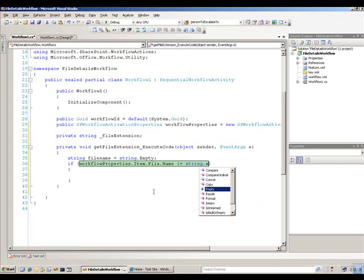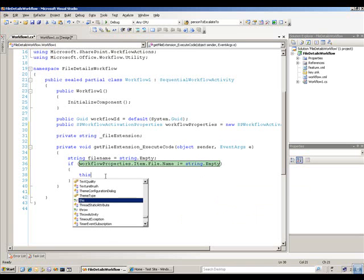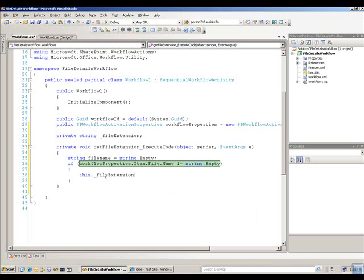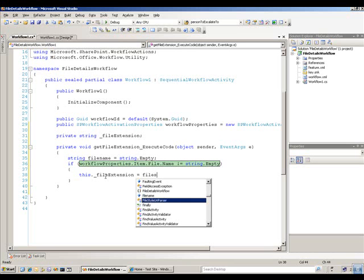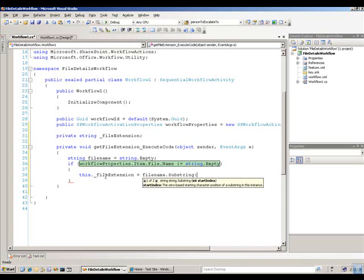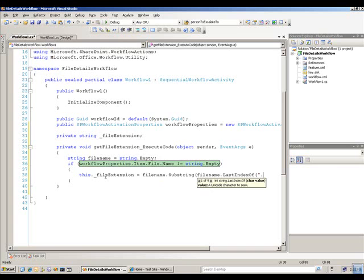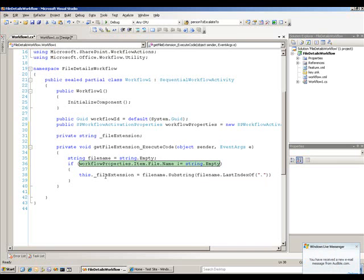Now that I know I have a file name, I'm going to put in a little bit of code using substring to get the file extension — which will be anything after the last period in the file name. So I'll go to the file name, use substring, and use last index of the last decimal point. Go ahead and finish that off. Now that I've done that, the next thing I need to do is put in the value for when the left side of the if statement is true. I could use either a code condition or a declarative rule condition — I'm going to use a declarative rule condition because it's easier in this case.